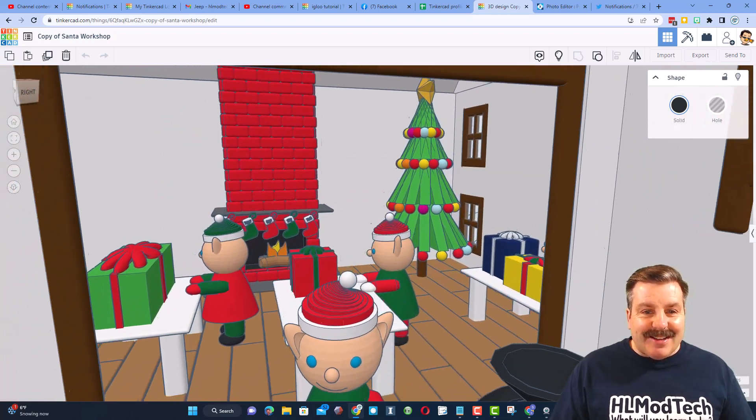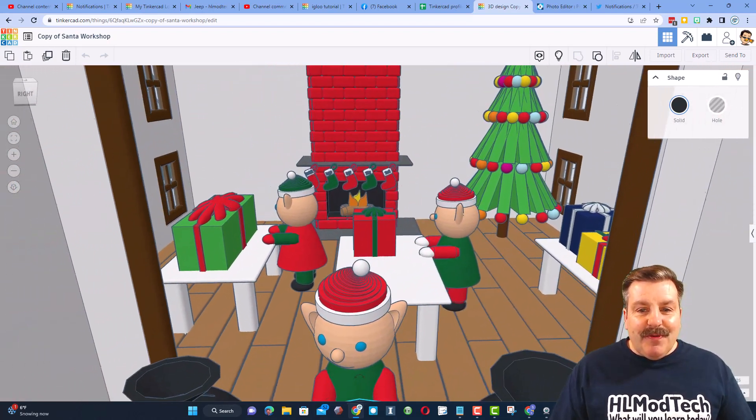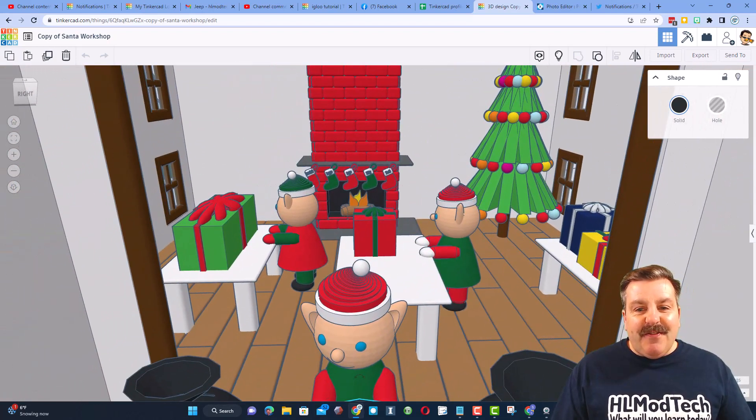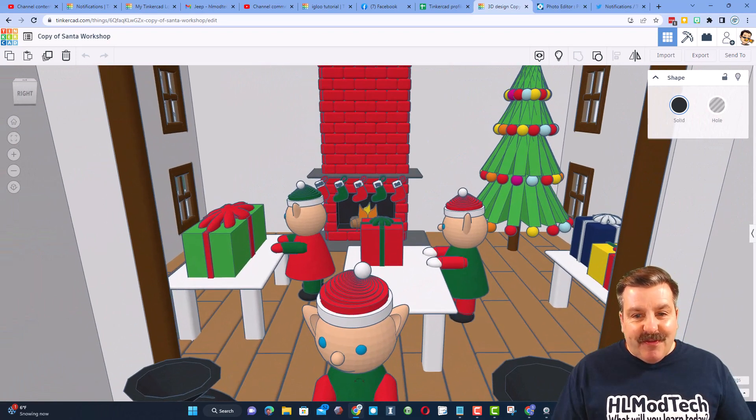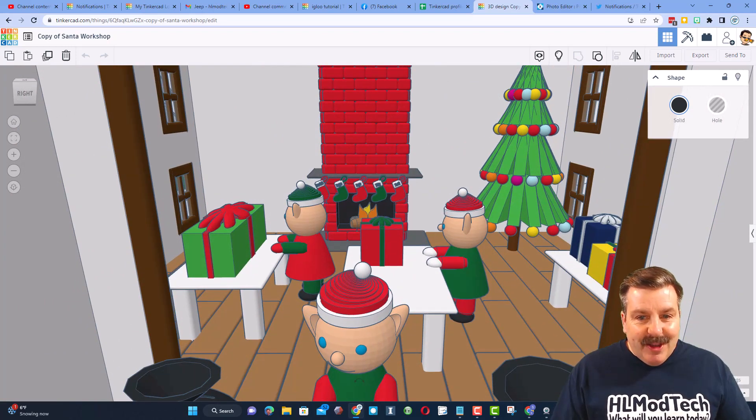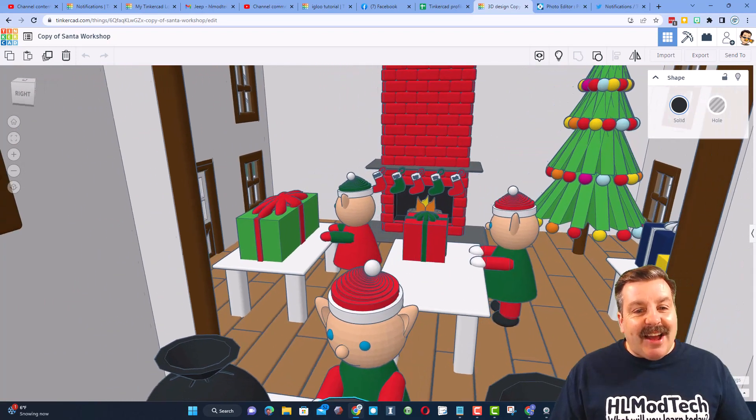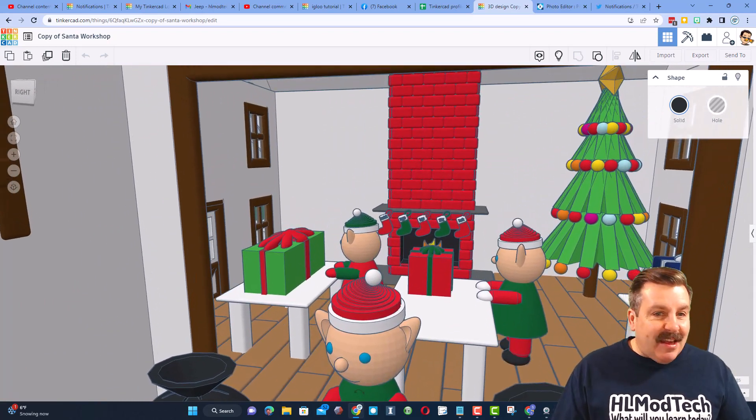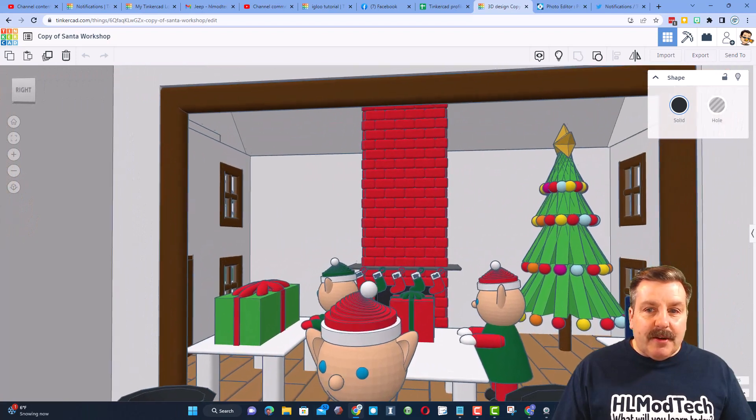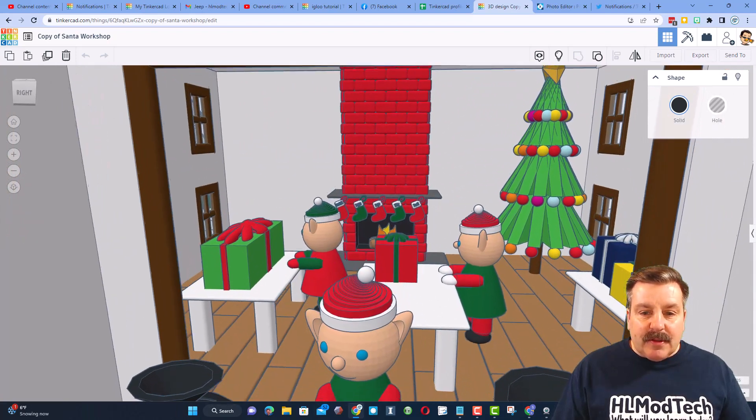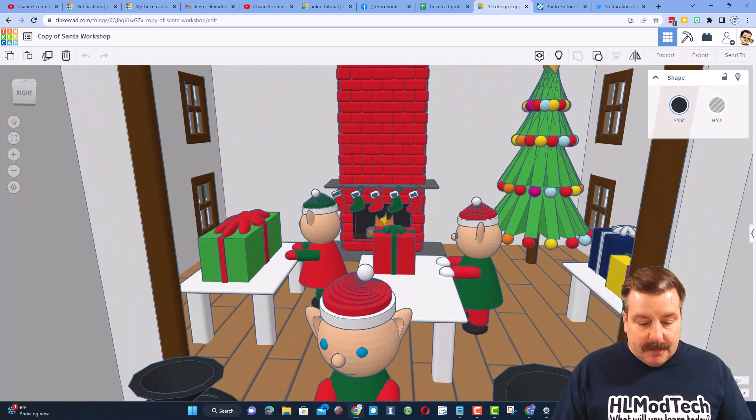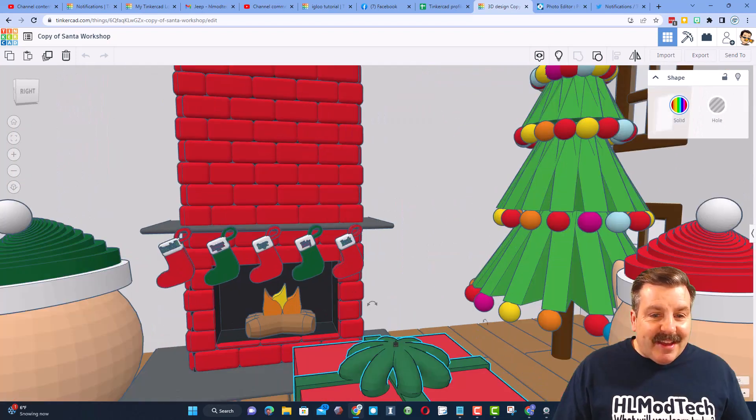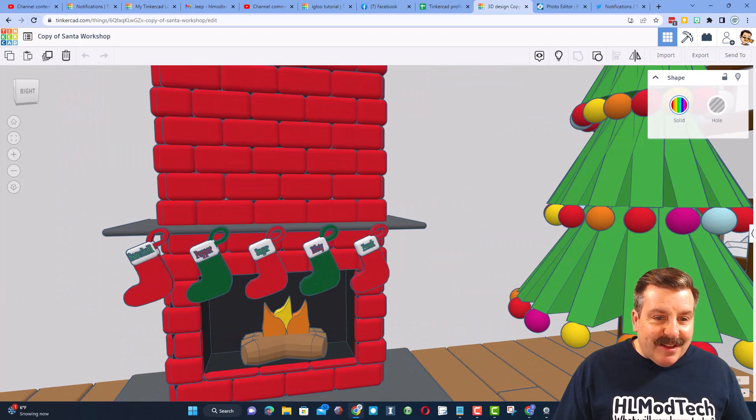Oh my gosh, beautiful tree, fireplace with fire. We have got stockings, elves, packages. These windows are absolutely awesome. Let's see if we can zoom in on that fireplace.